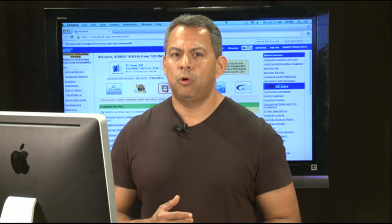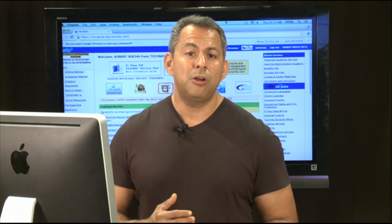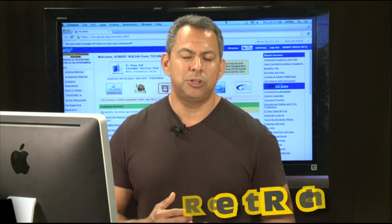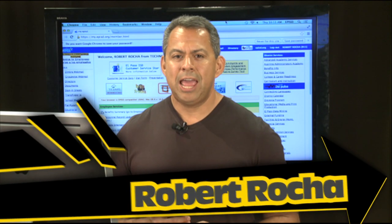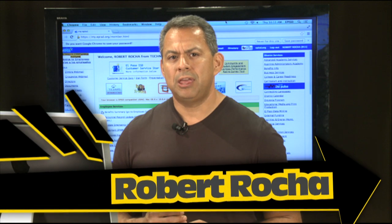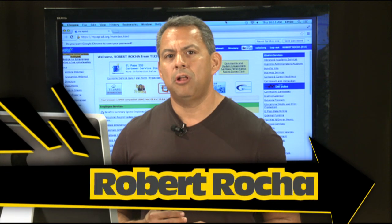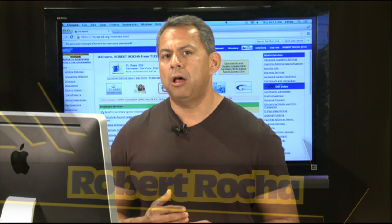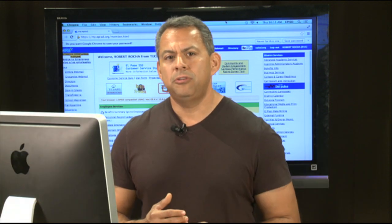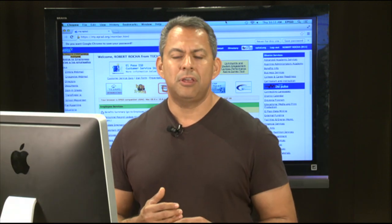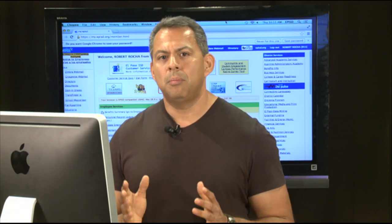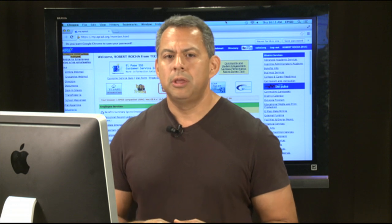Hello. Welcome to Eduphoria for Teachers. I'm your host, Robert Rocha. Today, we're going to be looking at how to develop your lesson plans online using Eduphoria's Forethought module.